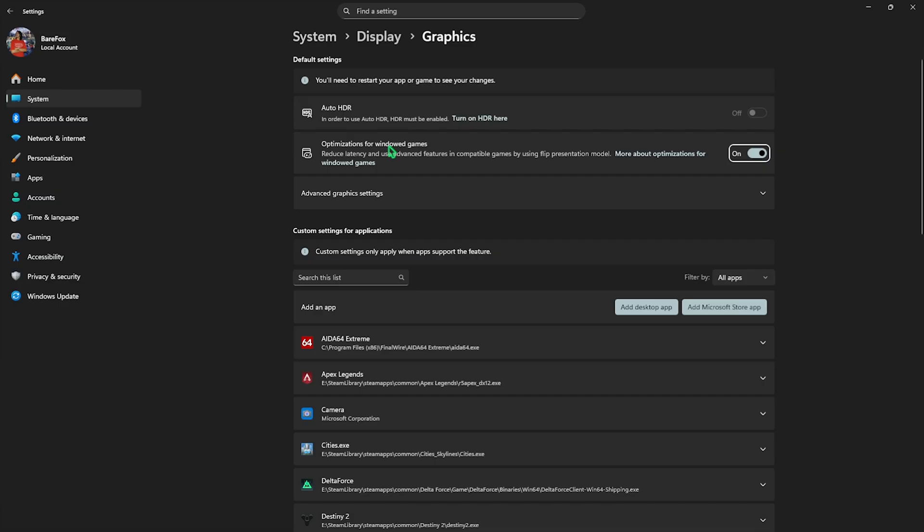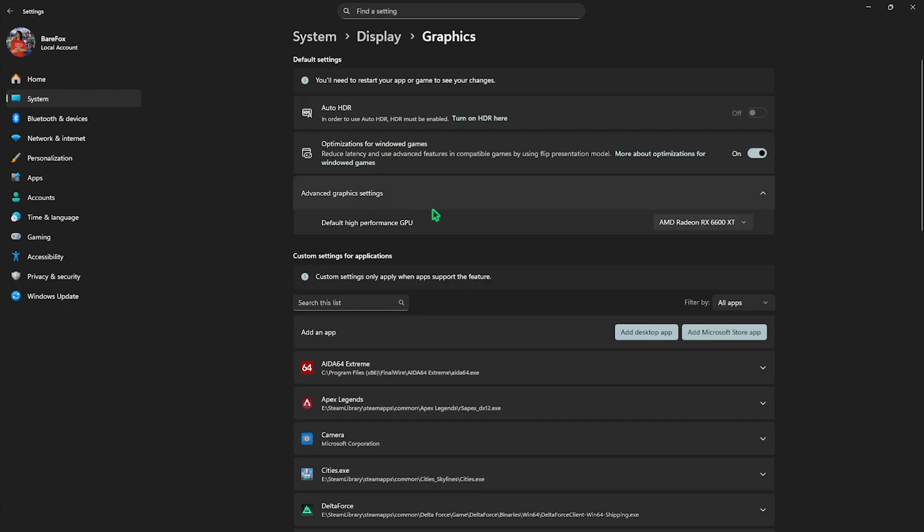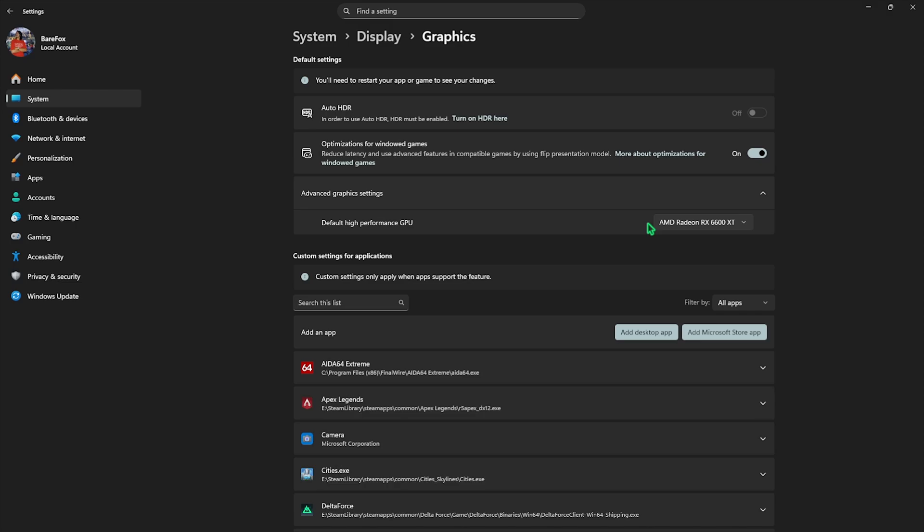Then come down to Graphics Settings and here you have to enable optimizations for windowed games. Then click Advanced Graphics Settings to use your default high performance GPU as your dedicated graphics card. This will help you reduce input latency and utilize your hardware-based graphics over your software-based graphics.